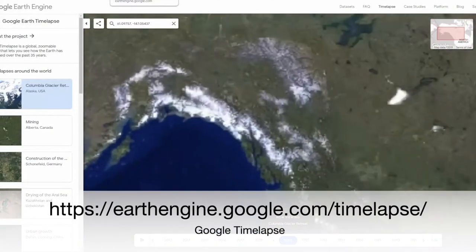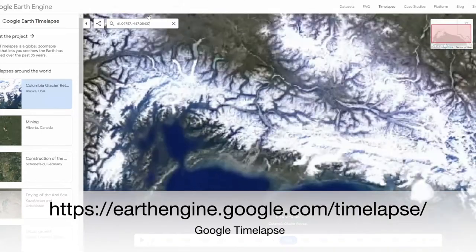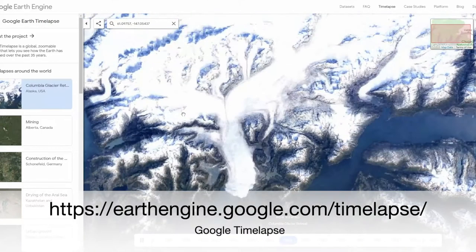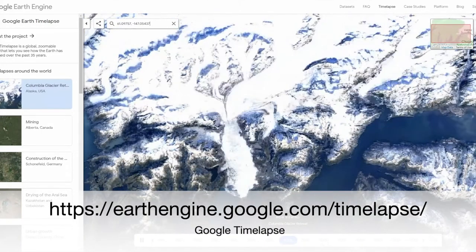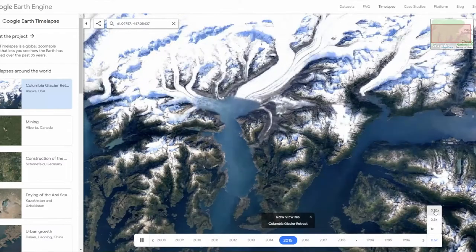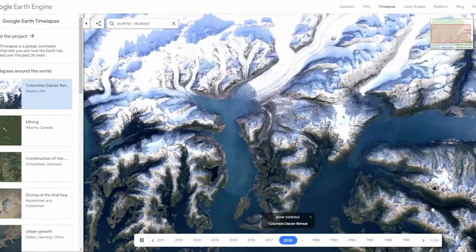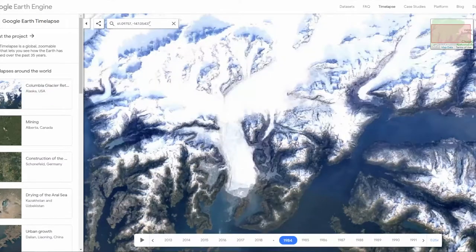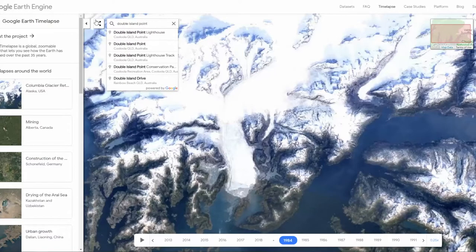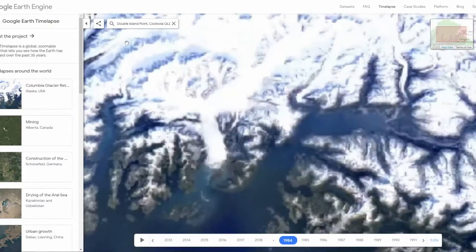Hi, I'm Mick from Contour Education and in this video we're going to look at how to visualize longshore drift using Google's Time-Lapse tool. Time-Lapse is a repository of images from across the planet for every year from 1984 to 2018, and you can see it plays on a timeline there.